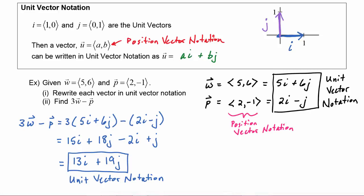And just to give you a little extra practice, this would equal the vector (13, 19) in position vector notation.